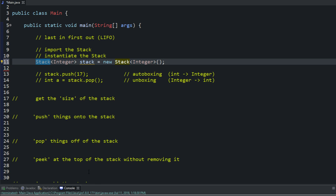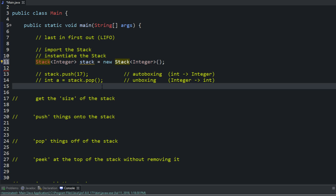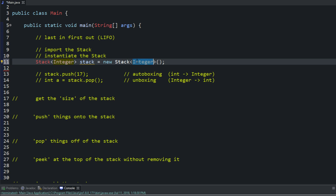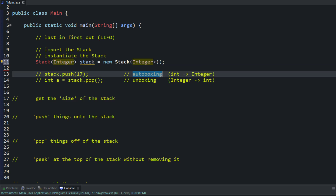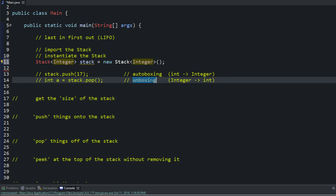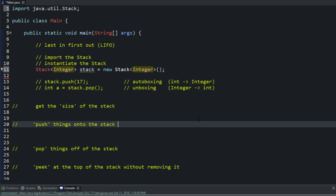When you store things in this list, it stores them as objects — references to objects — so you can't store primitive types. What actually happens is a thing called autoboxing and unboxing. It takes your primitive data type, like int or char, and stores it as an Integer object, a reference to it — that's autoboxing. Then when you call things from the stack, it unboxes it, taking that object reference and turning it back into an integer.